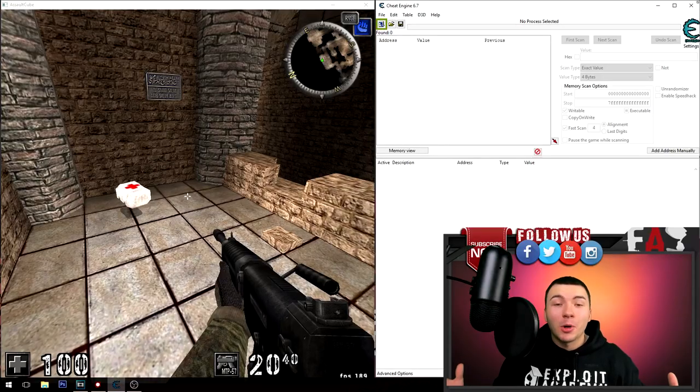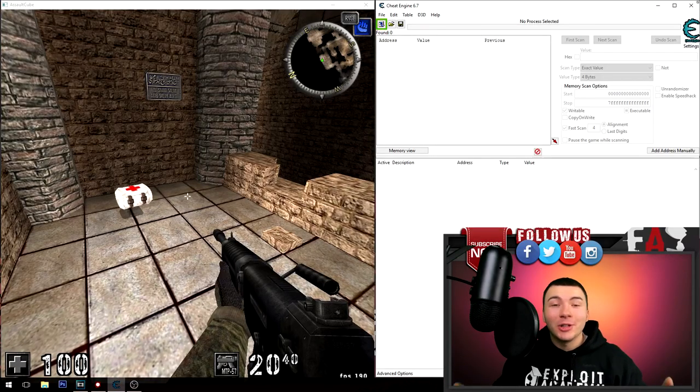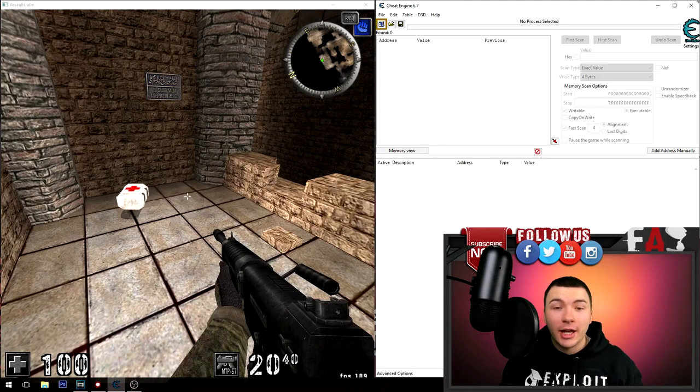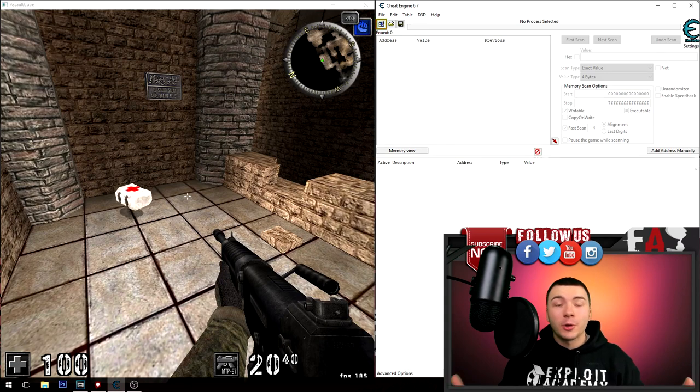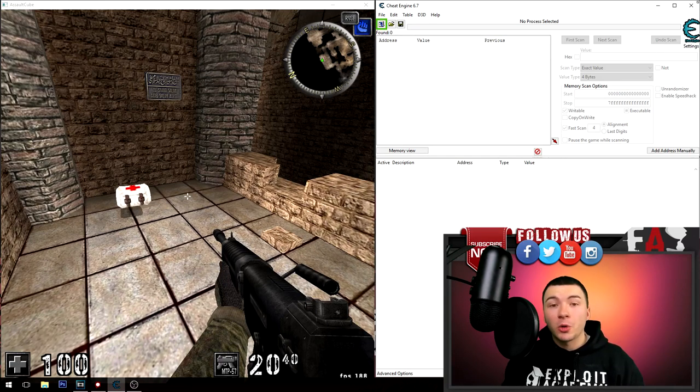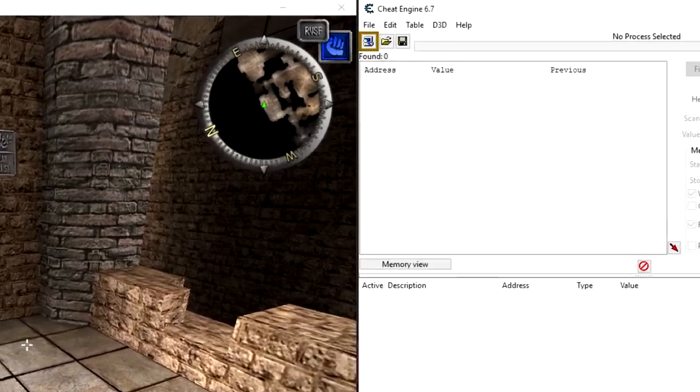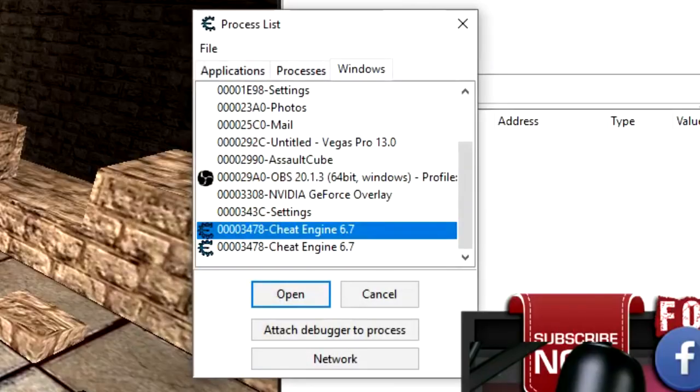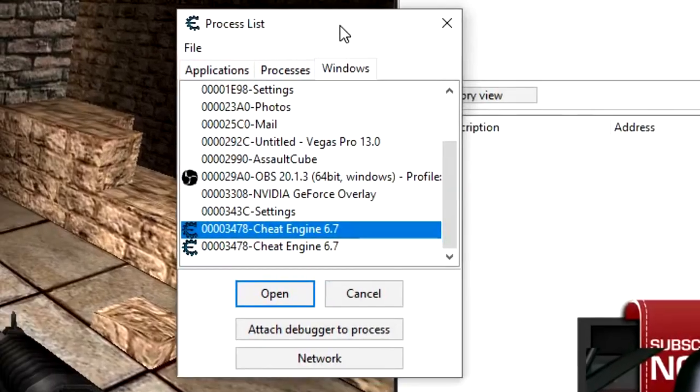All right guys, welcome back. This is actually the easiest hack you can do using Cheat Engine on any game. Of course, the first thing we're gonna have to do is attach Cheat Engine to the process or the game that we are trying to hack. To do that, click the open process button right here, go down to the window tab, and select the game or process you are trying to hack.